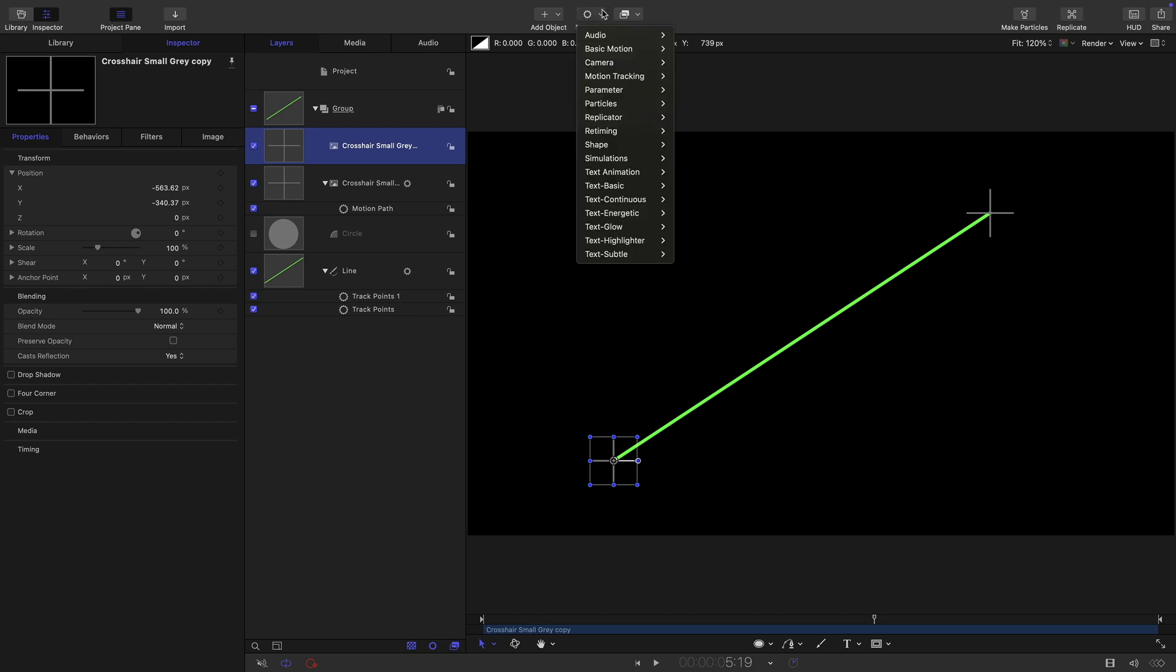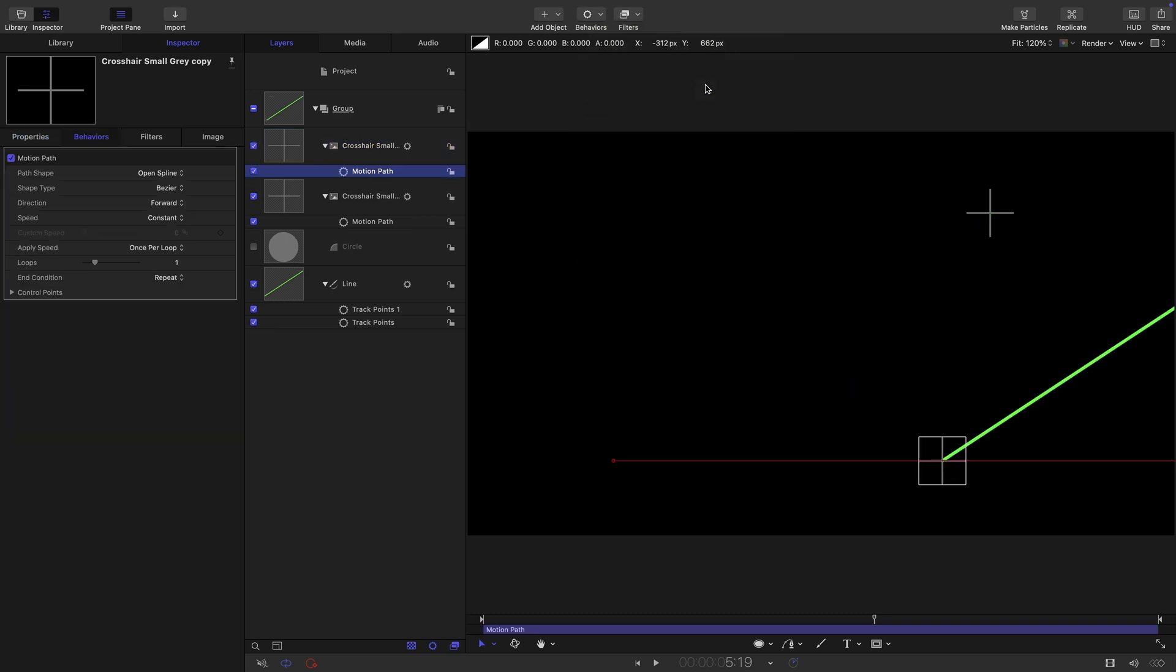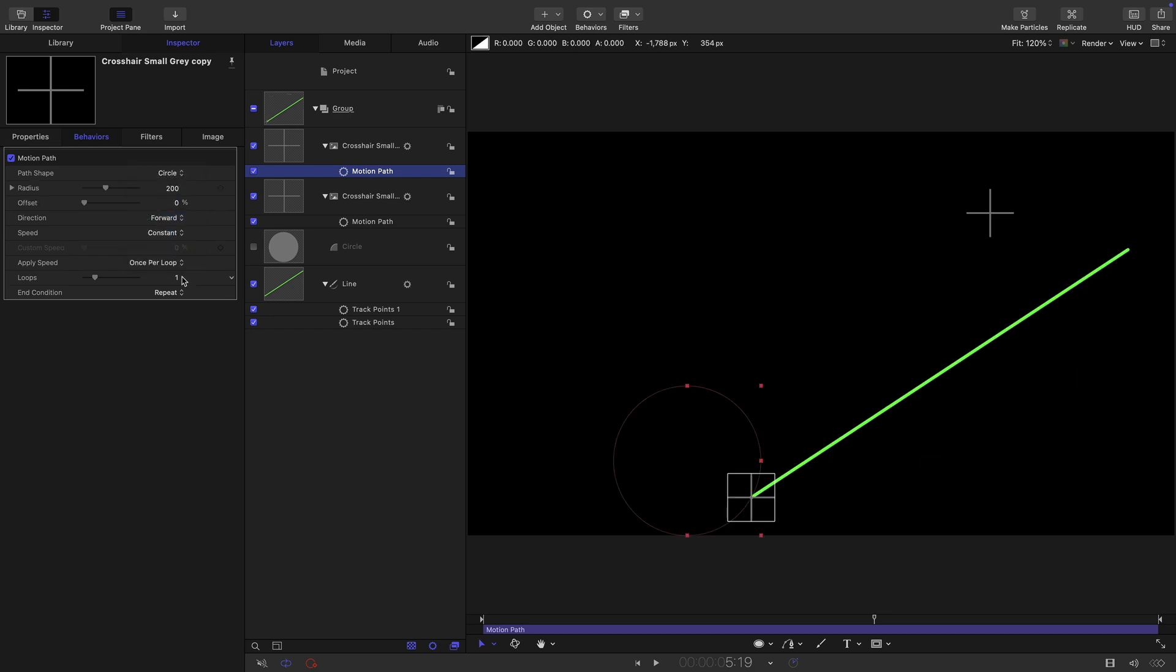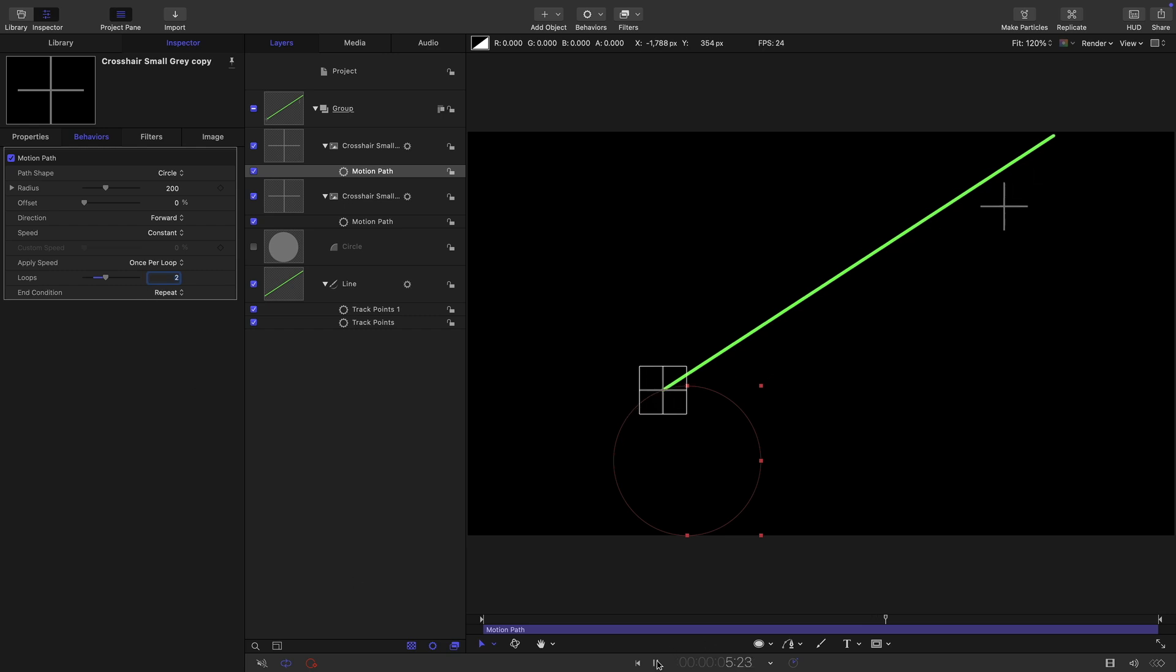Let's do the same thing with the other one. So let's come to behaviors, basic motion and motion path. And immediately something's very, very obviously wrong. Let's again just set it up the same way, circle, two loops.